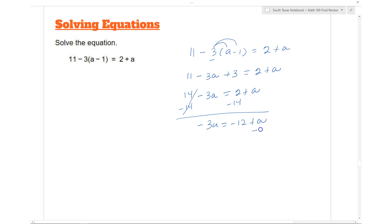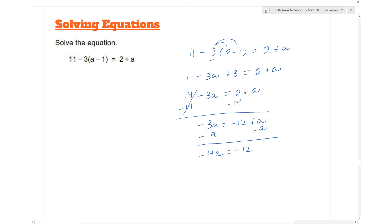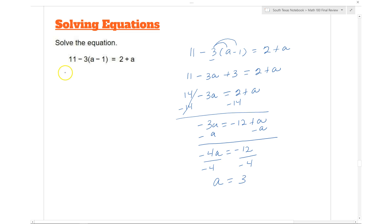Since we don't want a on the right side, we subtract a from both sides, giving us negative 4a equals negative 12. Dividing both sides by negative 4, we get a equals 3.